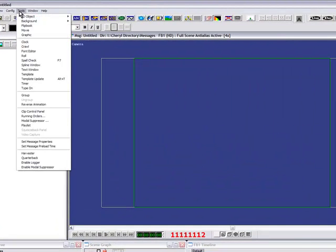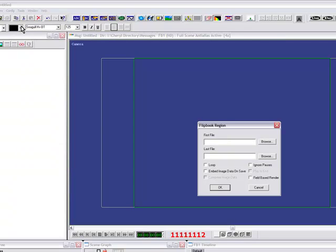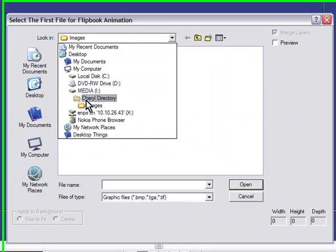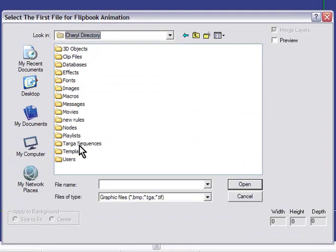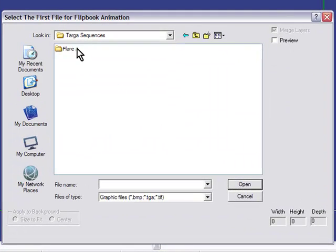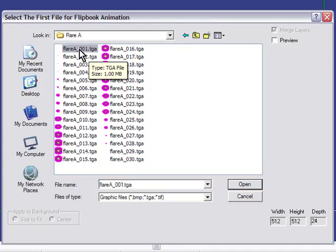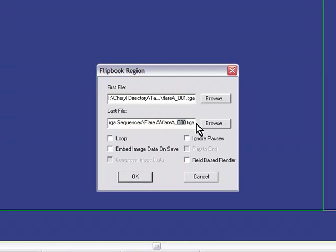First, open up the target sequence as a flipbook. You can get to flipbook under Tools, Flipbook. Here we're going to browse to our first file. That's our numerically first file, and it's going to automatically find the last file in that folder.